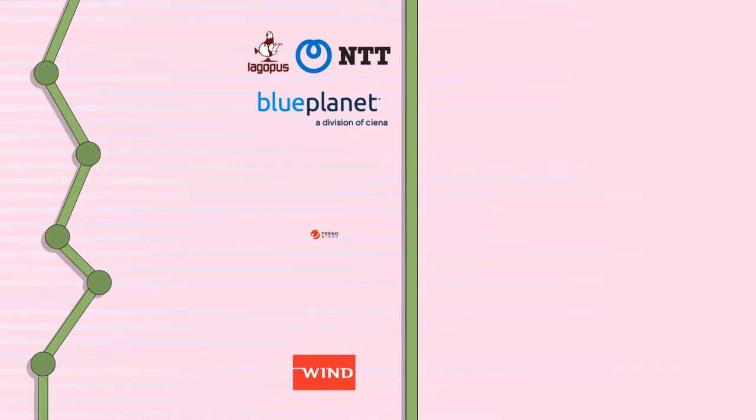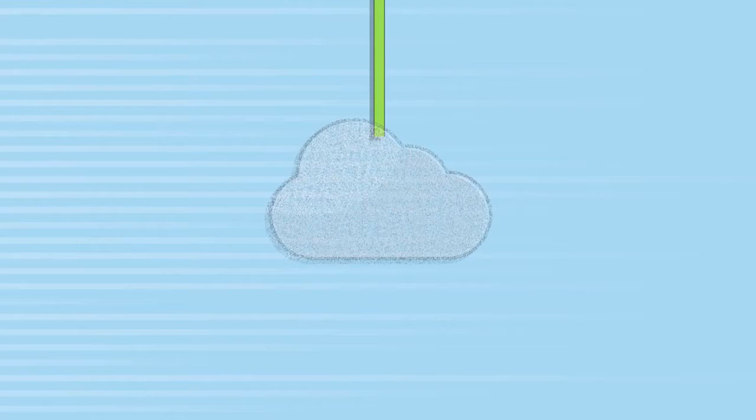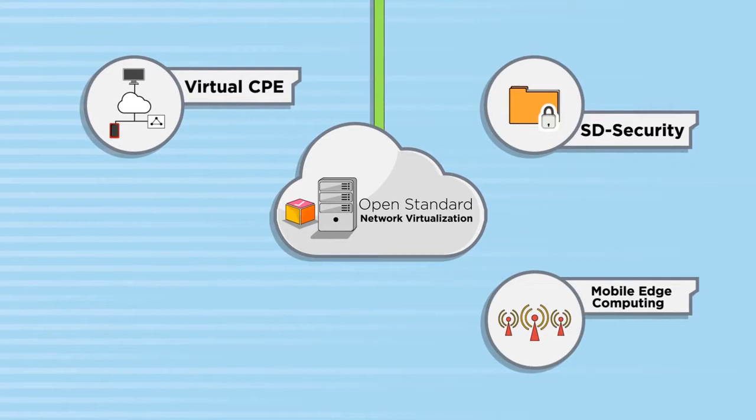WindRiver Titanium Server, NTT Lagopus, Netcracker, Versa Networks, and LANR together offer carrier-grade open standard solutions for virtual CPE, SD security, virtual ADC, SD-WAN optimization, and other network virtualization applications.